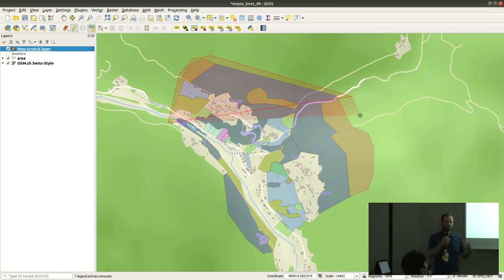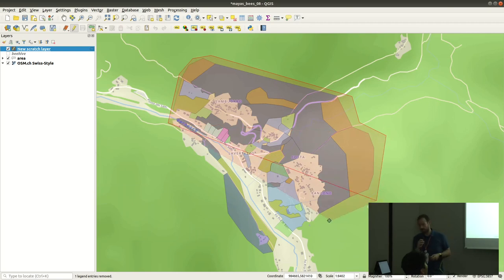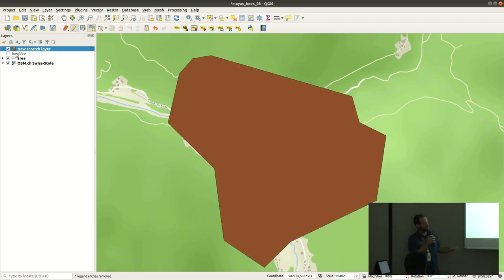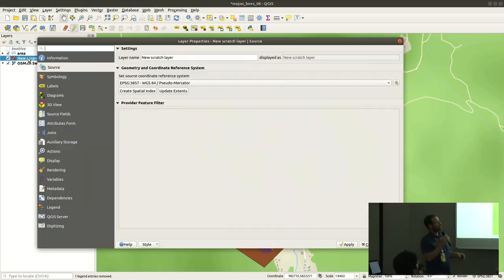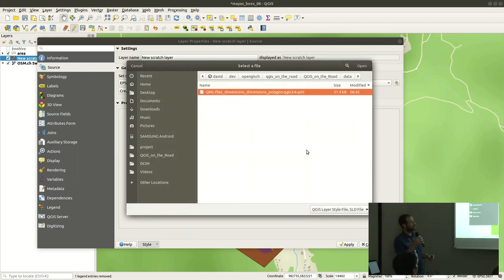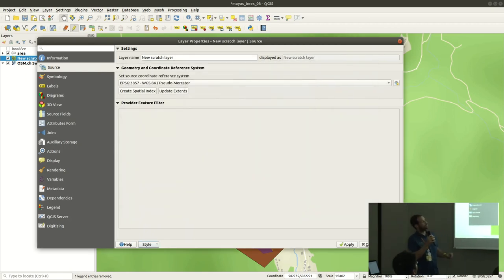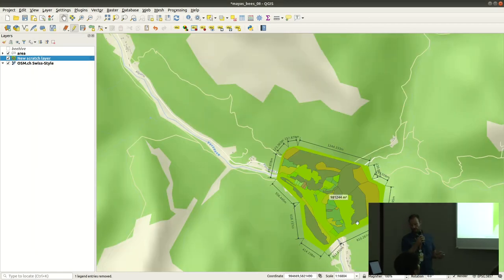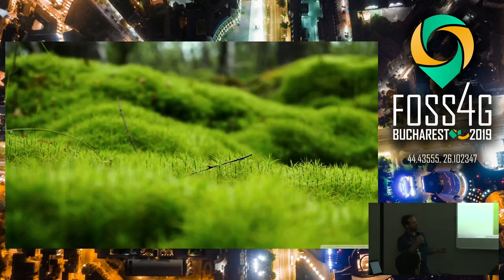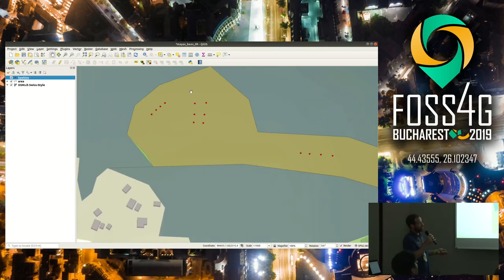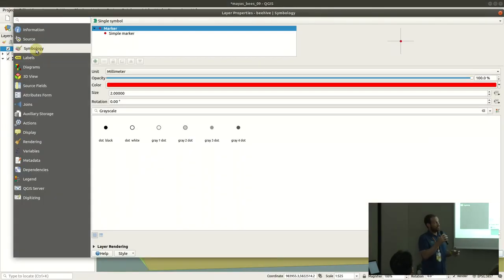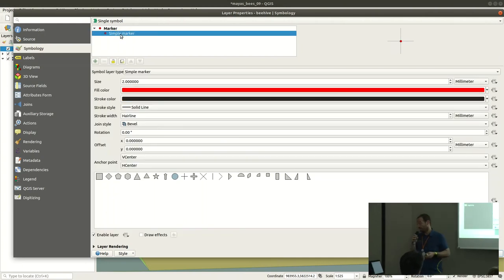Maya draws a memory layer polygon around her working area and finds a style on the internet — created by an engineer — that includes dimensions for polygons. She loads it and suddenly has a technical drawing of her polygon with distances, areas, and all edges measured. She's delighted. But as she has more beehives, points are getting crowded, so she considers clustering as a solution.